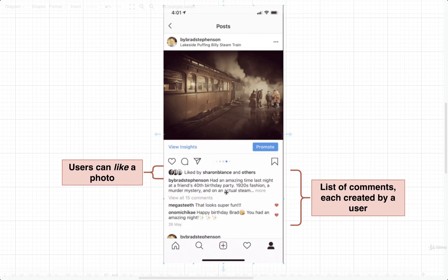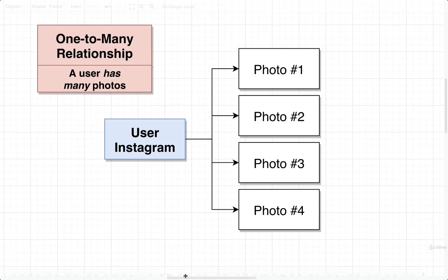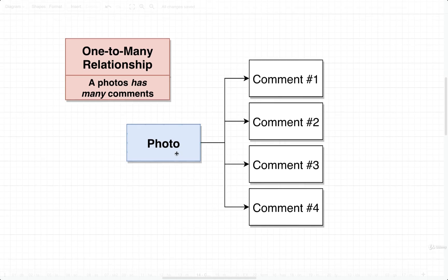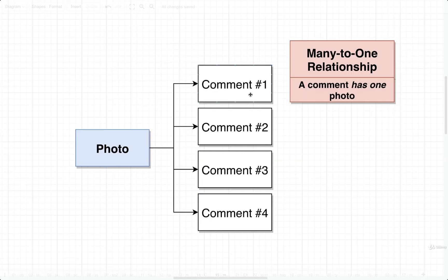Let's look at another example. We had the ability for users to post comments to a single photo. In this case, a photo can have many different comments tied to it — a photo has many comments. That is a sign of a one-to-many relationship from the perspective of the photo. We can flip this relationship and consider it from the perspective of a comment: many different comments belong to one photo, or a comment has one photo. We would refer to this as a many-to-one relationship.